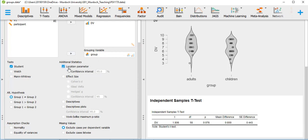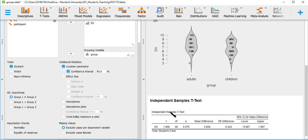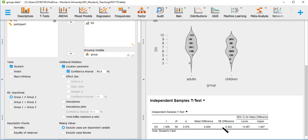We can look at the location parameter: the mean difference, the standard error of the difference, and the confidence interval. The confidence interval goes from −0.087 to 1.687 — it includes zero. That's related to the p-value: if the p-value is lower than 0.05, the 95% confidence interval will not include zero.